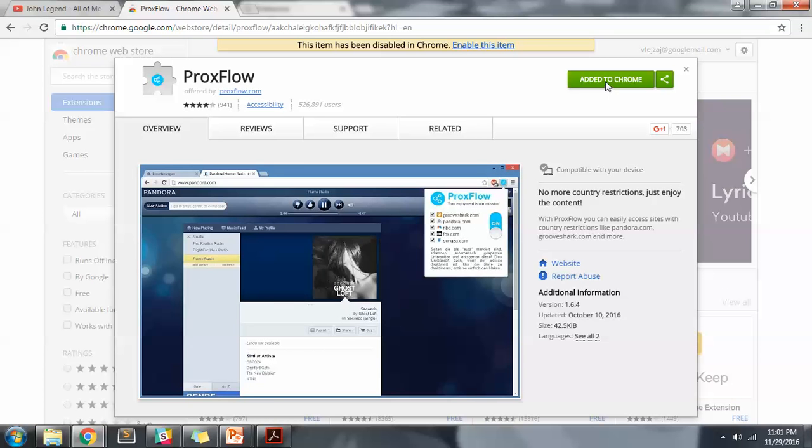It says it's already added to Chrome. I do have it on Chrome. If you don't, you should just get this extension and enable it.